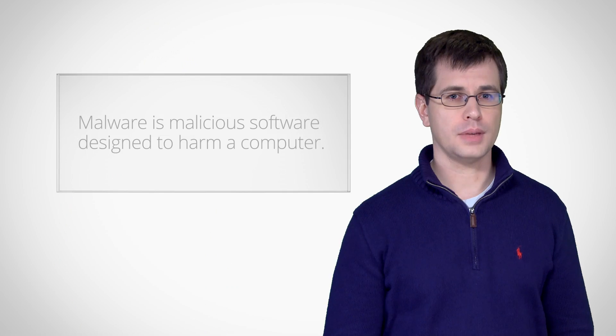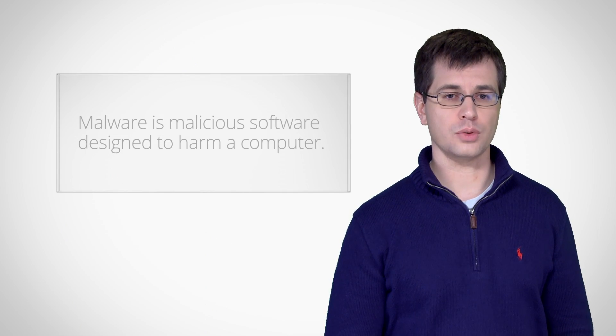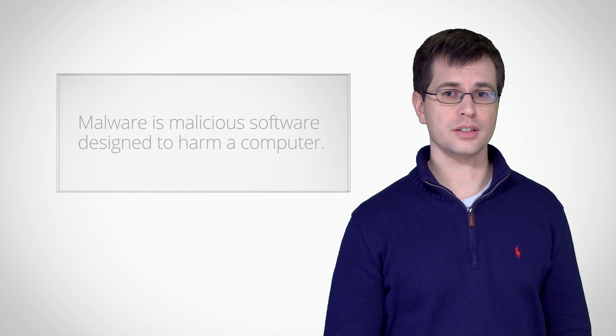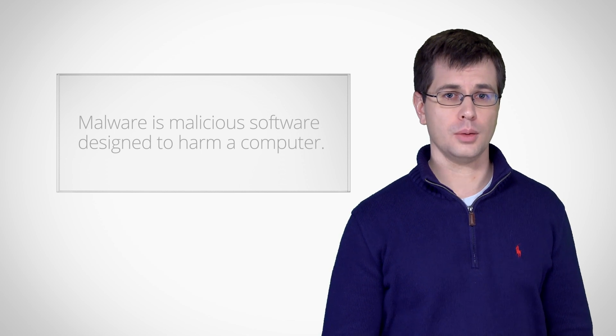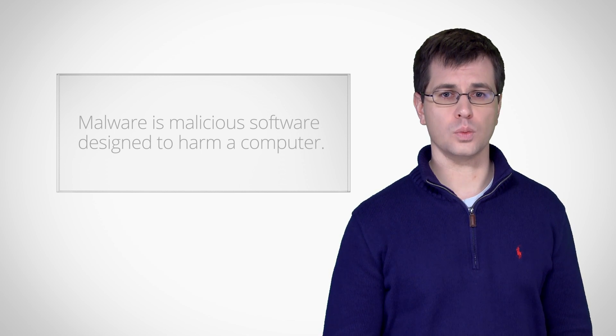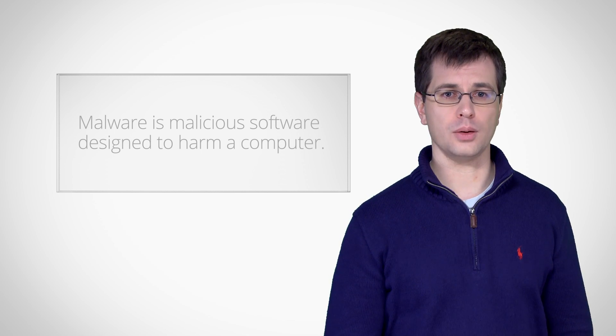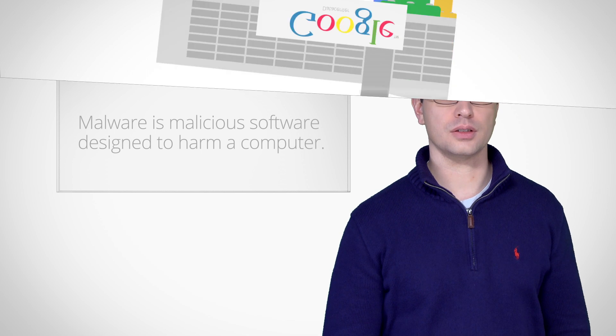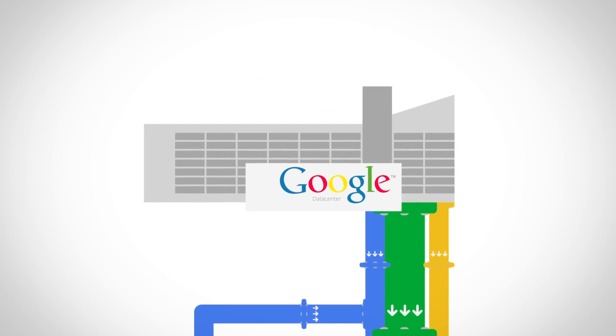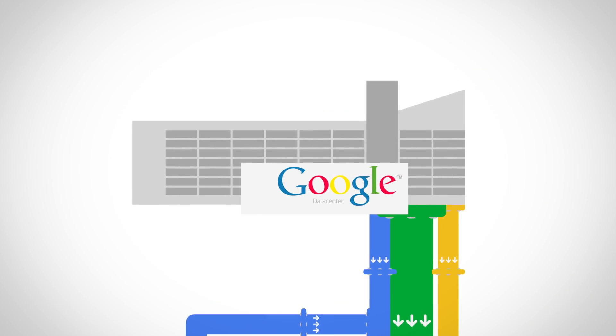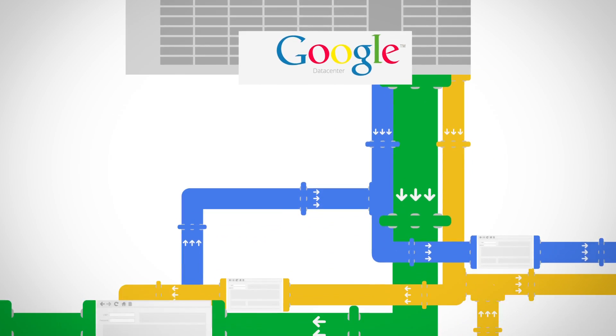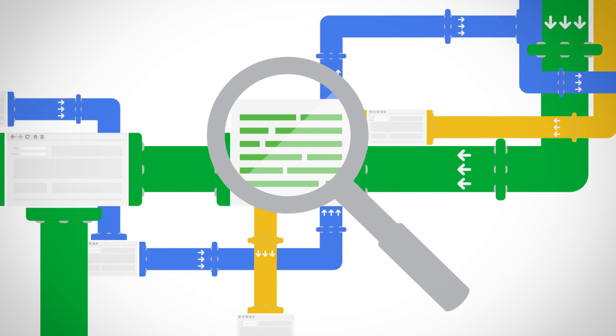Sure. Malware is a general term for malicious software that is designed to harm a computer or network. Malware includes things like viruses, worms, spyware, keyloggers, and trojan horses. To protect everyone on the web from malicious software, the Google Safe browsing team runs internet-wide scanners to find harmful pages.